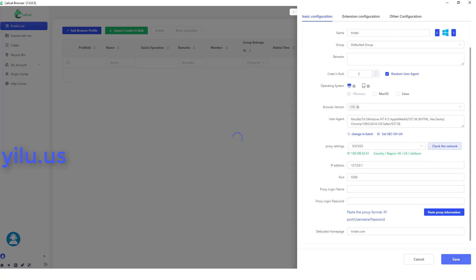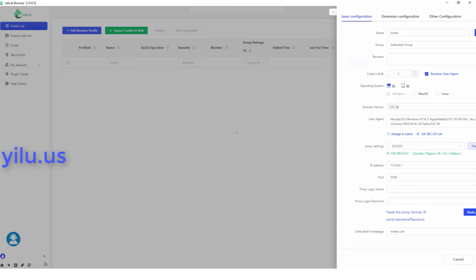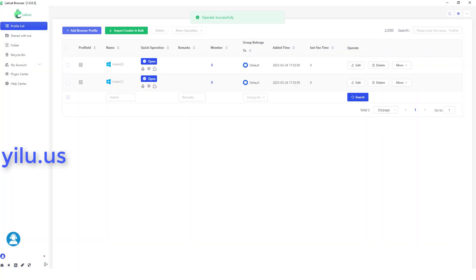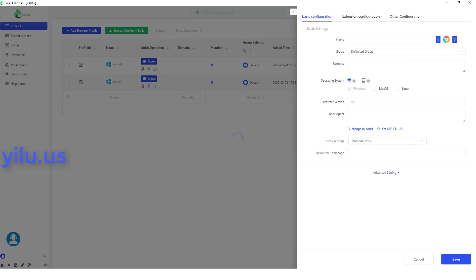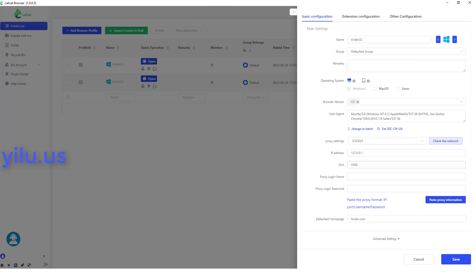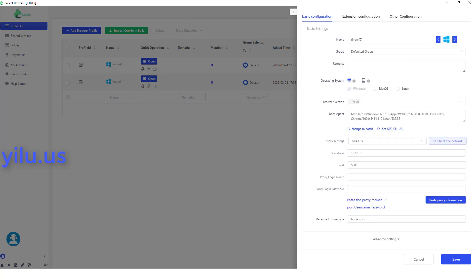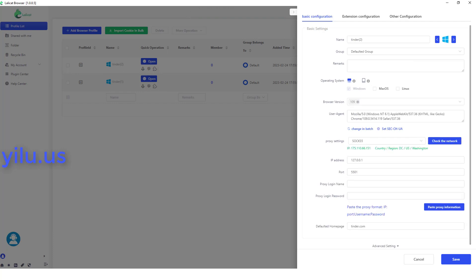Then save. Different accounts use different IPs, so I change the second profile's proxy port to 5501.